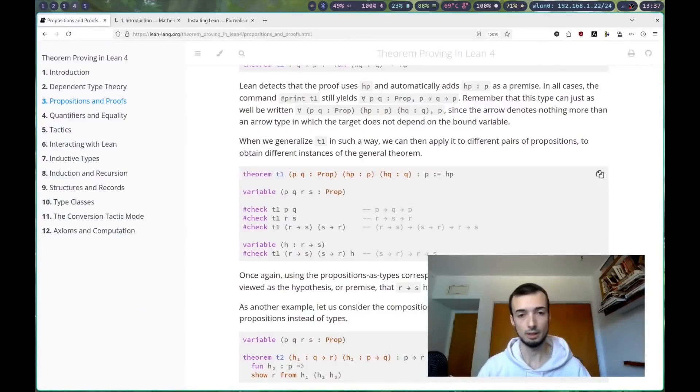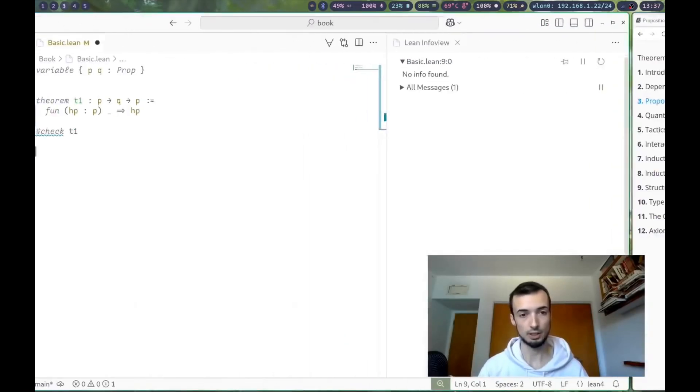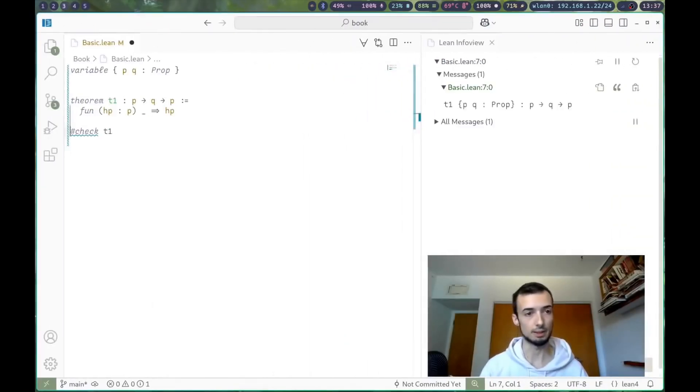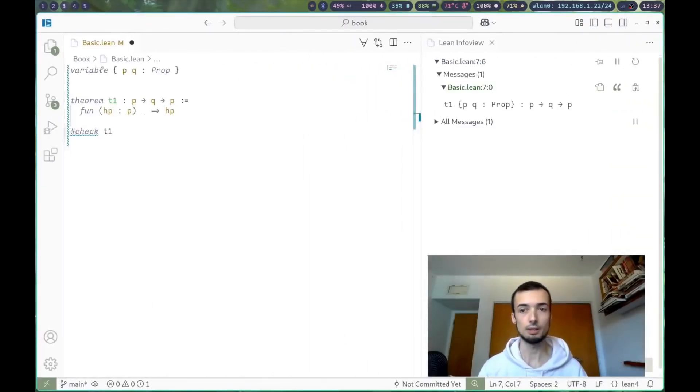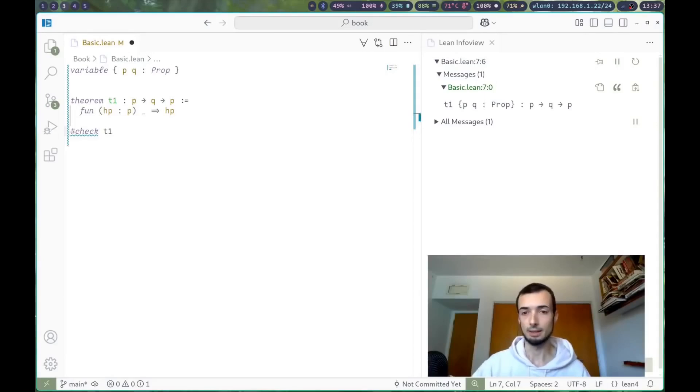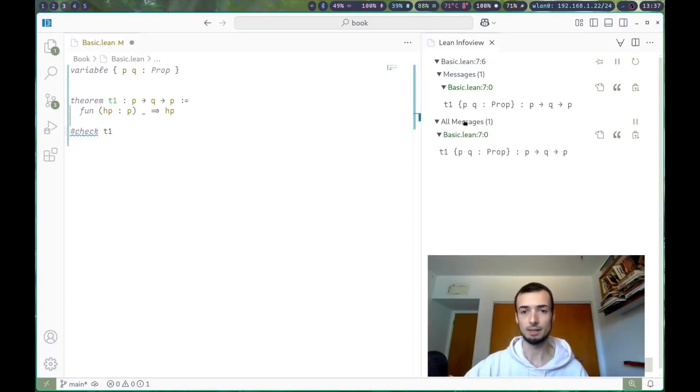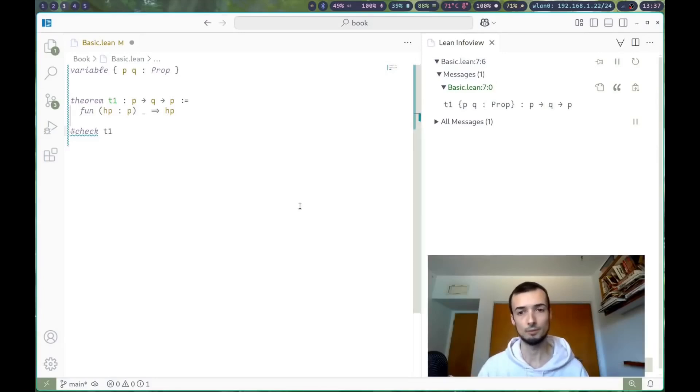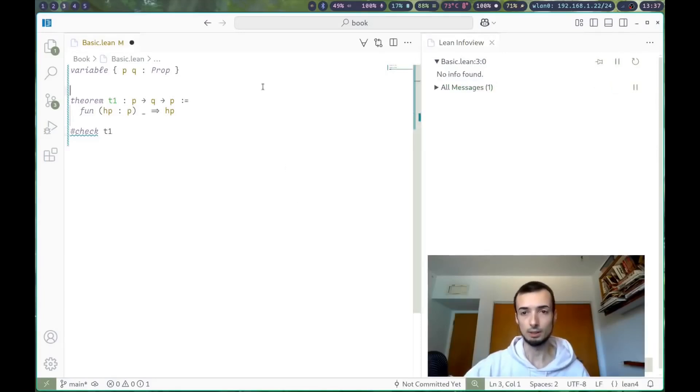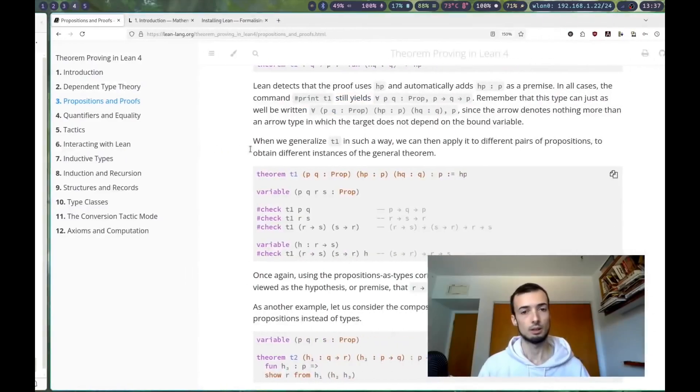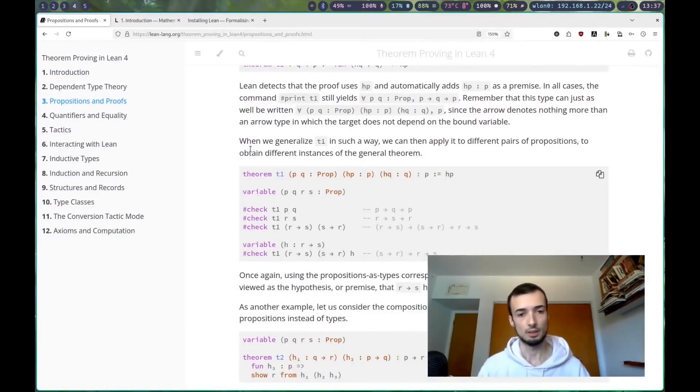We have our t1, and we can just check that by typing hashtag check t1 to get the value. I like to have all messages off over here on the right, so just to see what I'm looking at. And we can see that t1 is of this type.